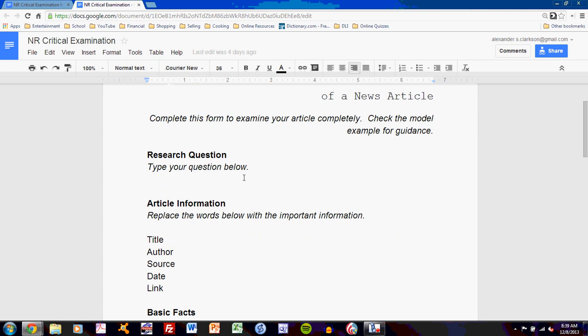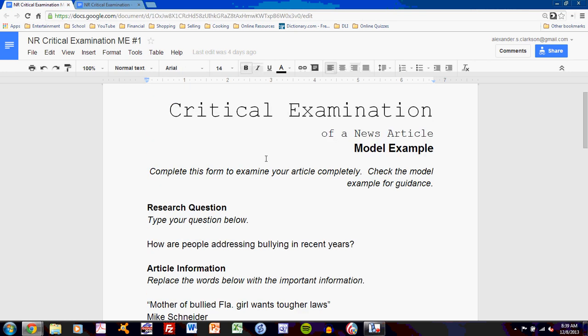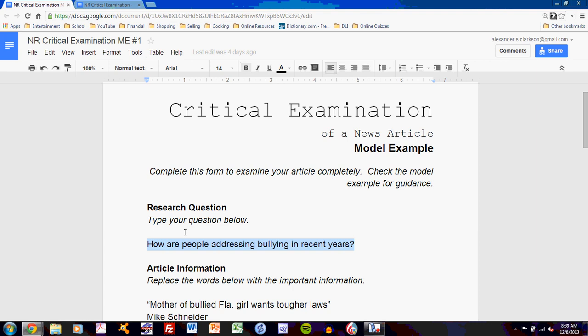Your first task is to type your research question in the space here. You can see how I've done that with mine: 'How are people addressing bullying in recent years?' For this project, you should have already found a research question. With a news article, a research question simply means something that you're wondering about as you read — a question that guides your thinking and analysis. Be sure to type it in Arial 14-point font, not in italics, and create some space between the task and your answer.